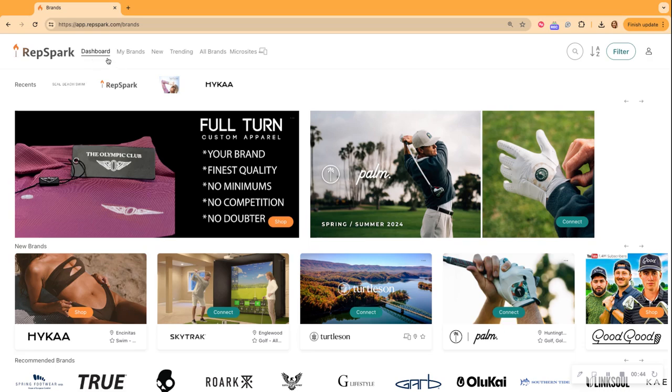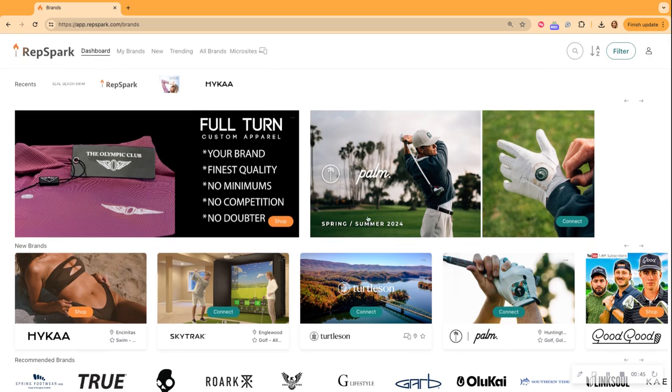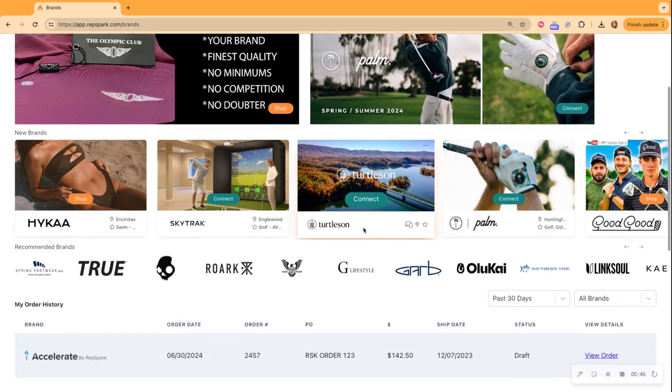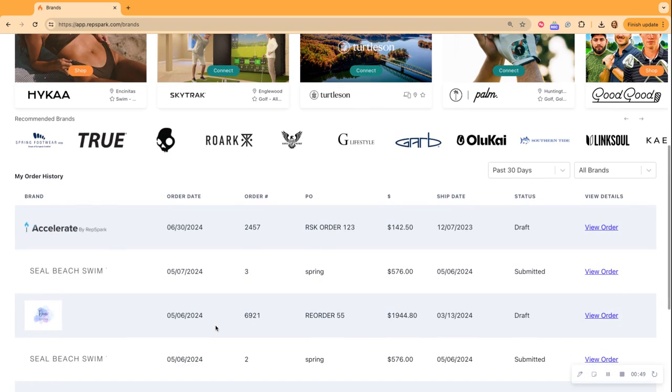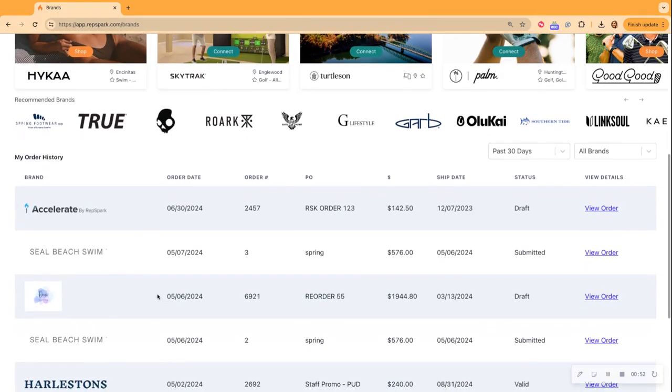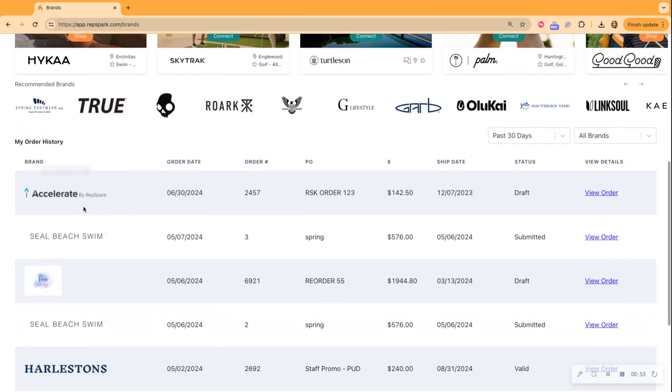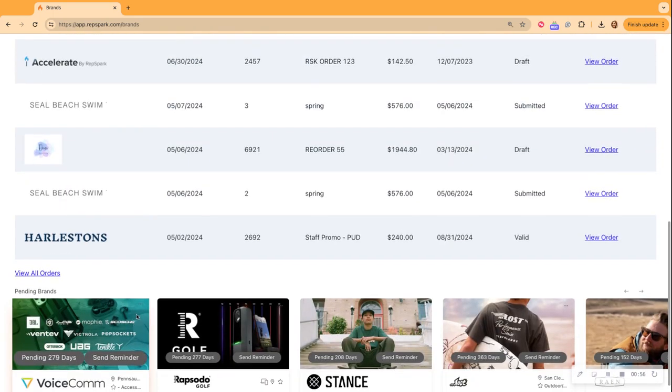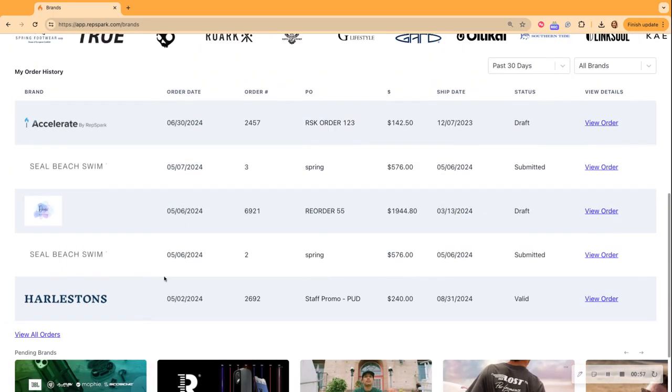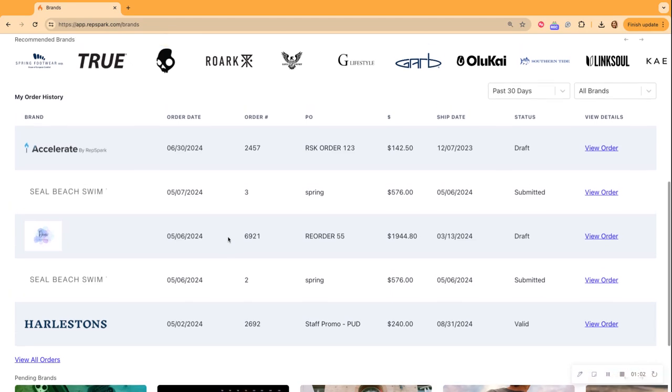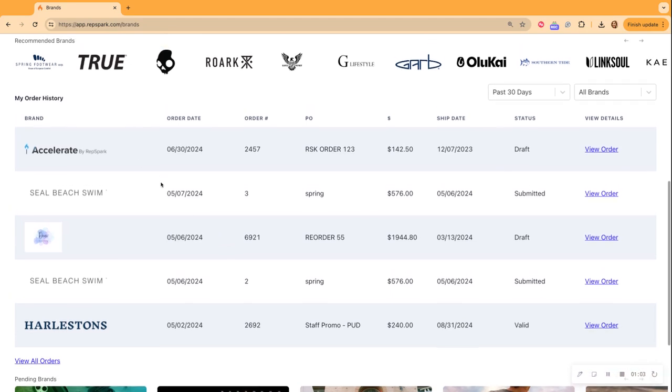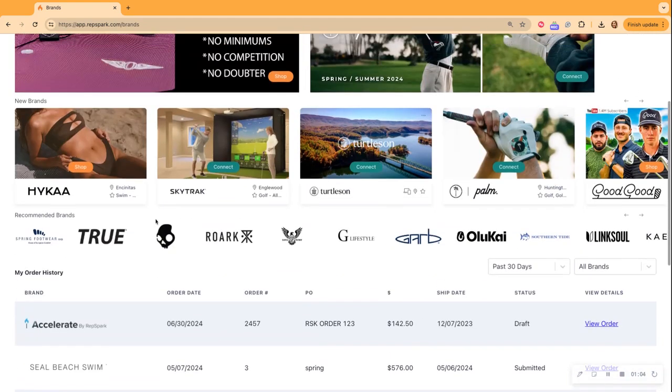So we call this our retailer dashboard and I see all of the orders that I have placed on the RepSpark platform, platform wide. So many different brands that I'm shopping and I can see all of these statuses from valid, submitted, draft, and I can review all of my orders here.